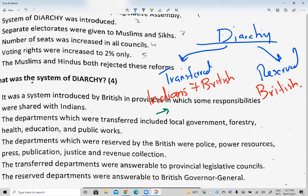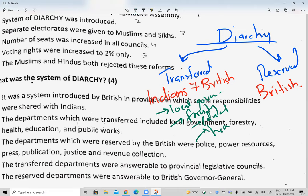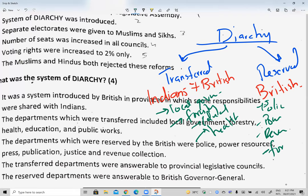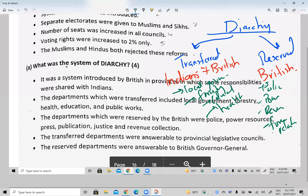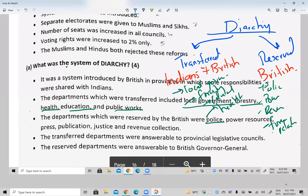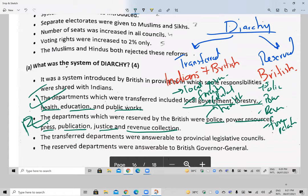Transferred subjects given to the Indians included: local government, forestry, education, health, and public works. Reserved subjects directly under British control included: police, power resources, revenue, treasury, foreign relations, and defense. The transferred departments under Indian control were answerable to the provincial legislative councils, which still had British governors. So although the British had given Indians some subjects, actual power remained in British hands.